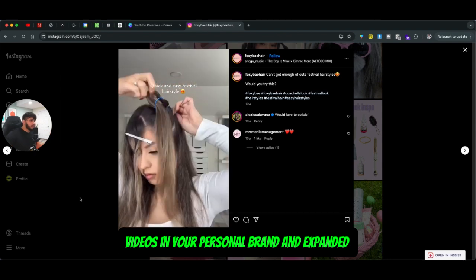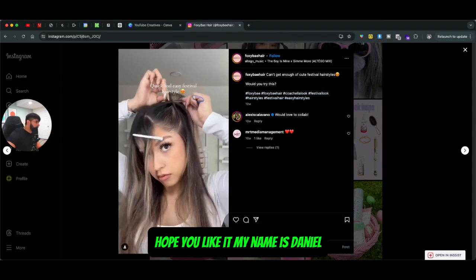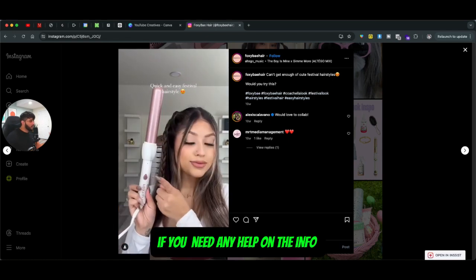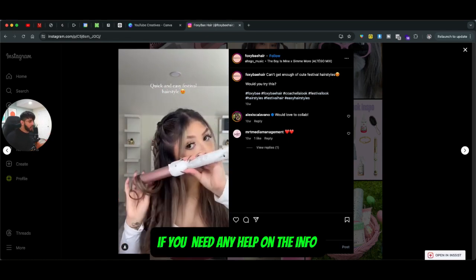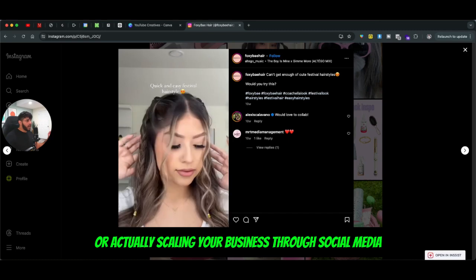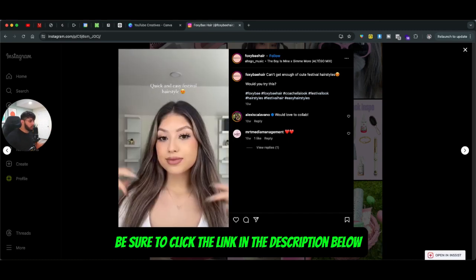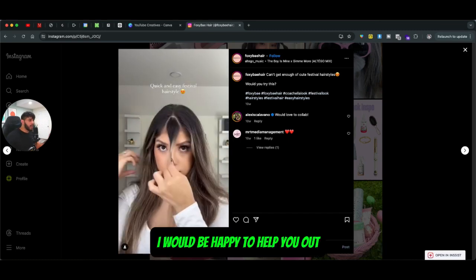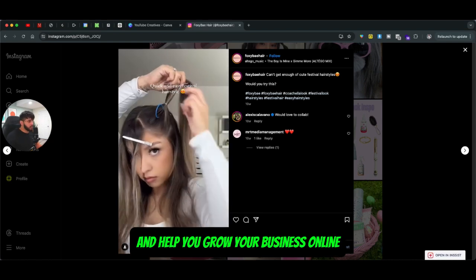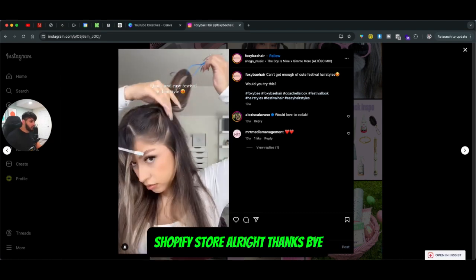That's it for this video, guys. Hope you liked it. My name is Daniel, I'm part of Infobish.io. If you need any help on the influencer marketing side, affiliates, or scaling your business through social media, be sure to click the link in the description below and schedule a call with me. I'd be happy to help you grow your business online when it comes to your Shopify store. Thanks, bye.